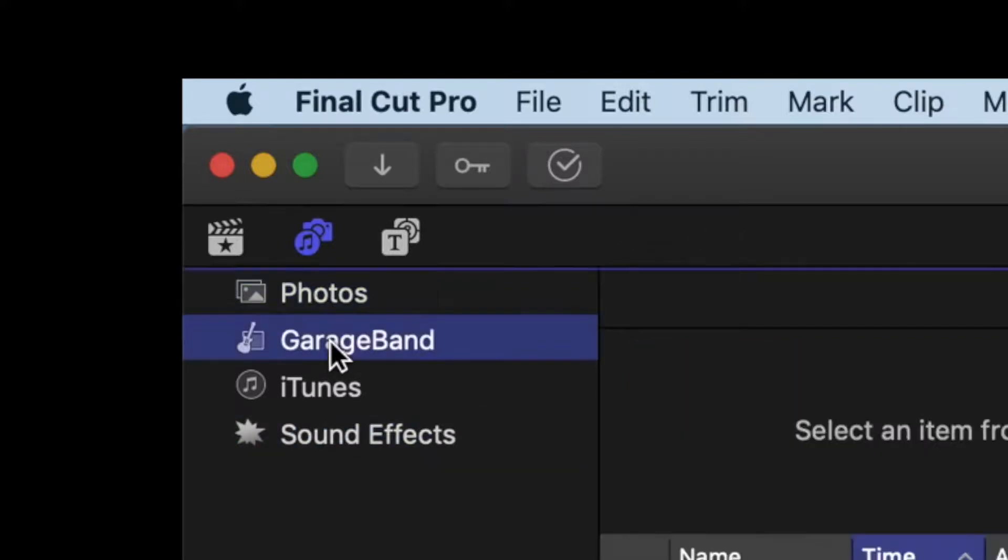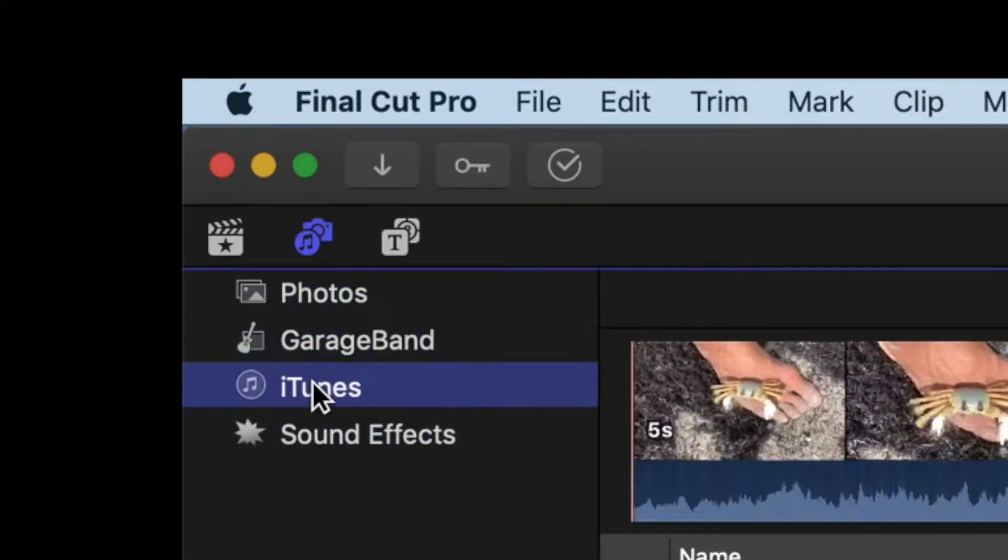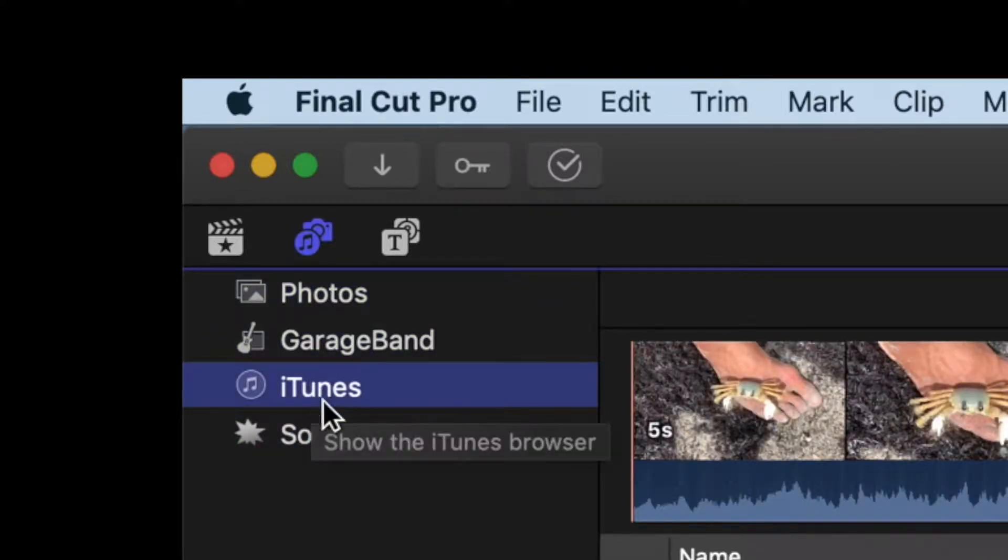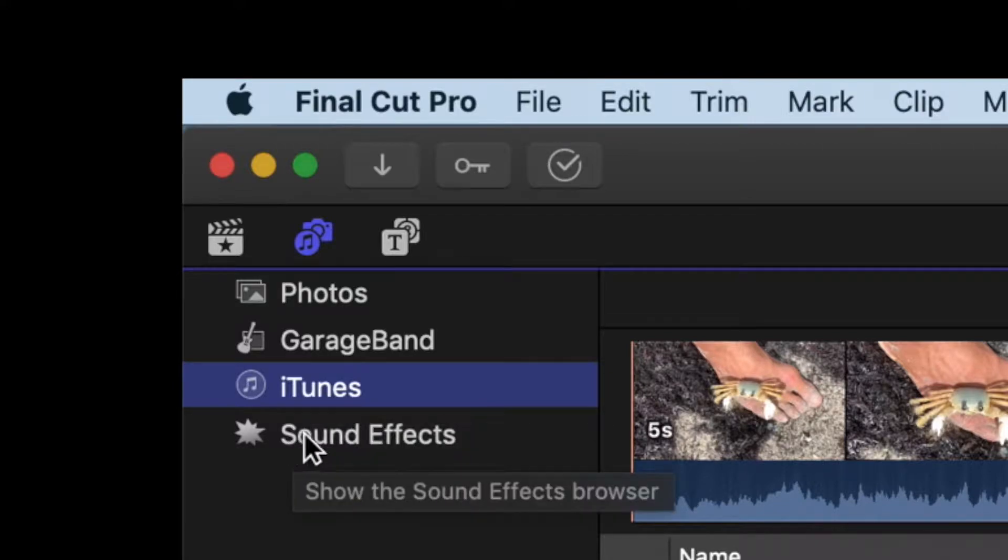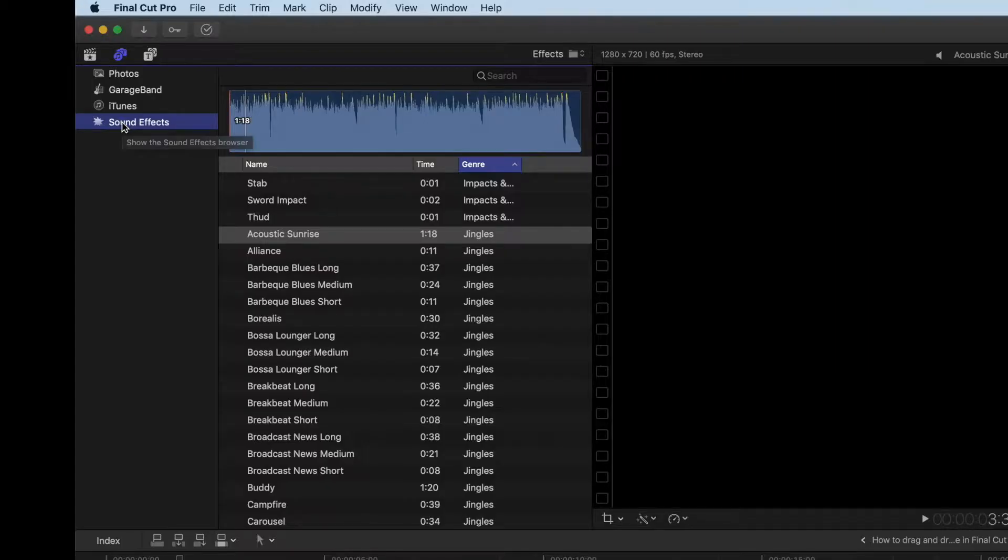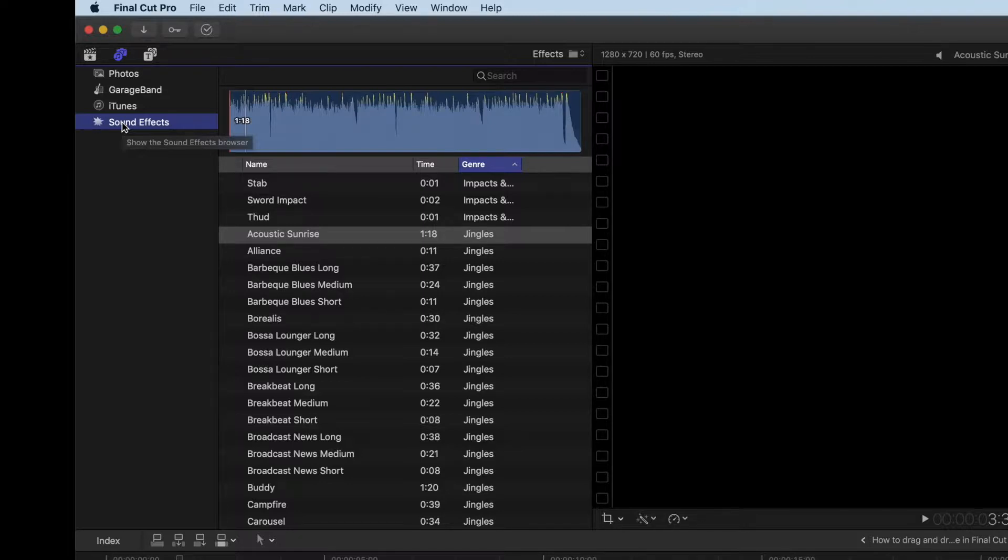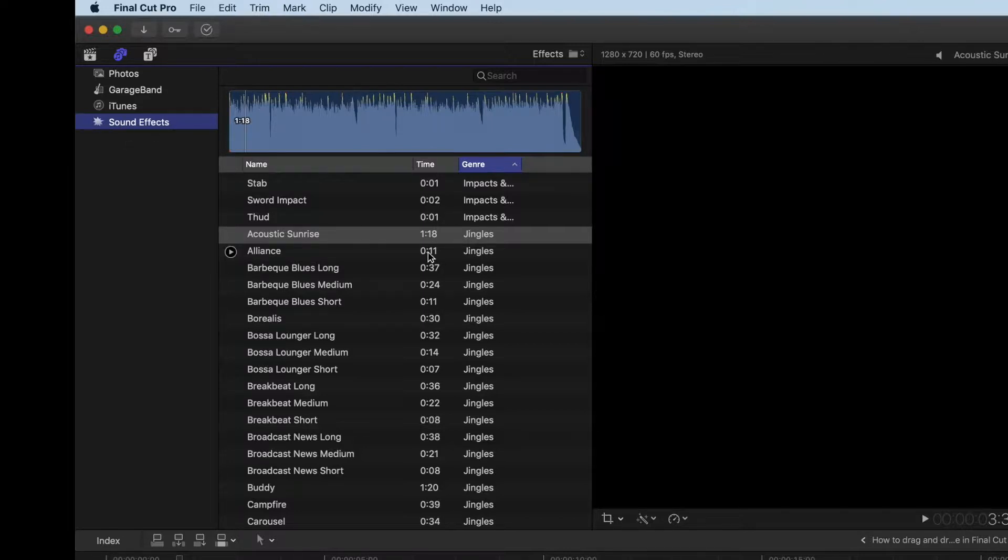We've got photos, GarageBand, iTunes, and then sound effects. In here, we can use these jingles because there's no copyright on them. You bought Final Cut Pro, so you own the right to use them commercially or for your private use.